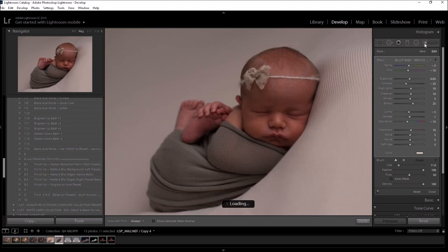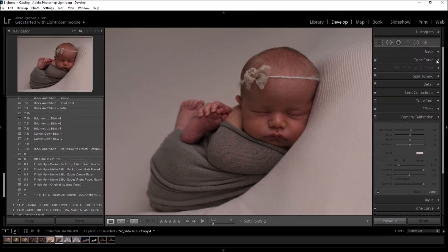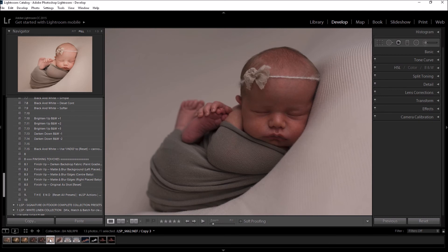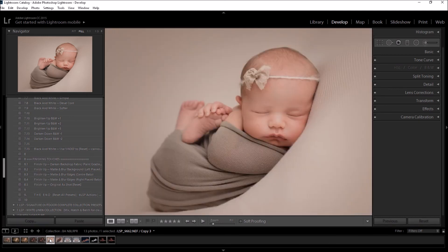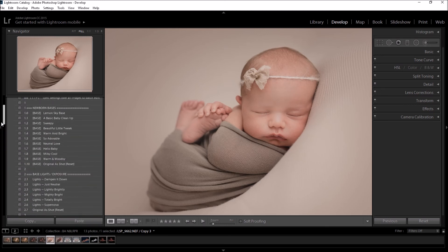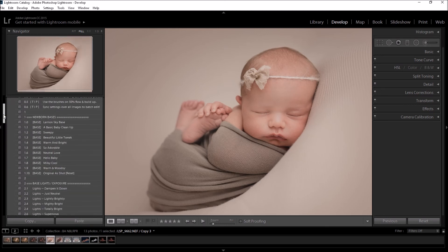Okay, so that was before. My Lightroom is being very slow, you'll have to excuse it. And this is after a few minute edit using the Lemon Sky LSP Newborn Lightroom Preset Collection, the entire workflow.